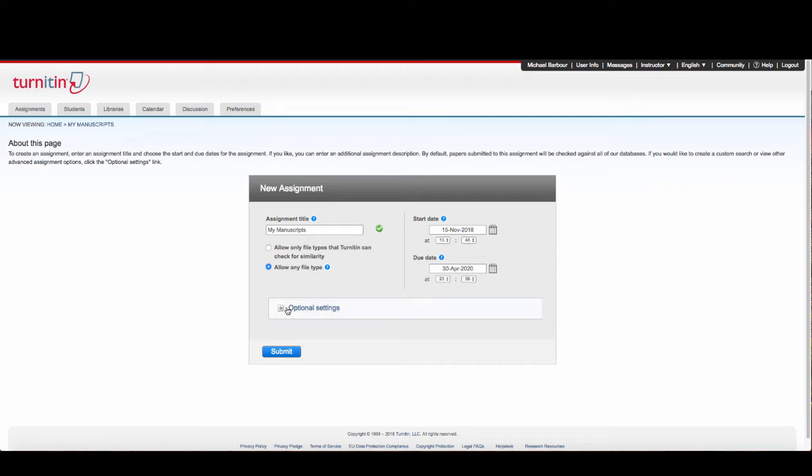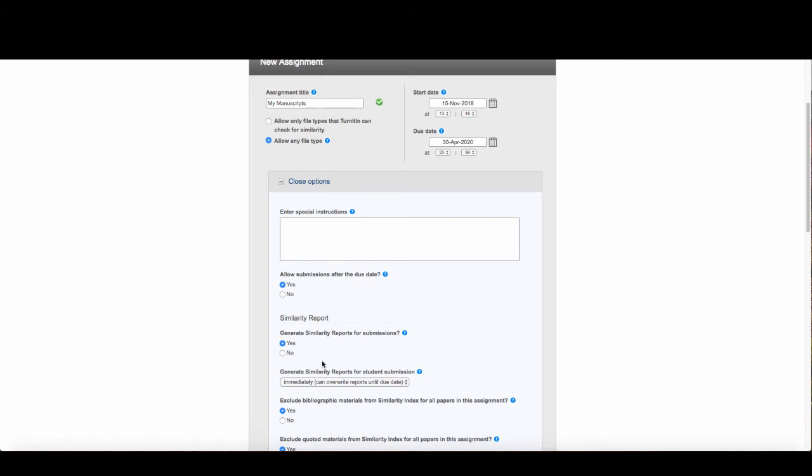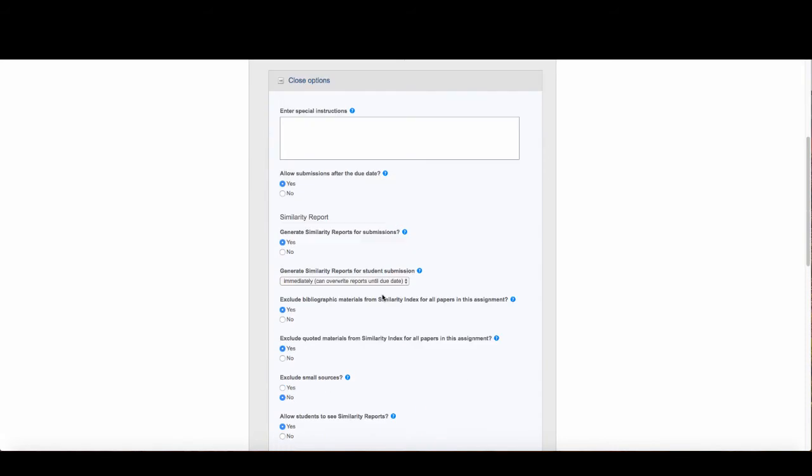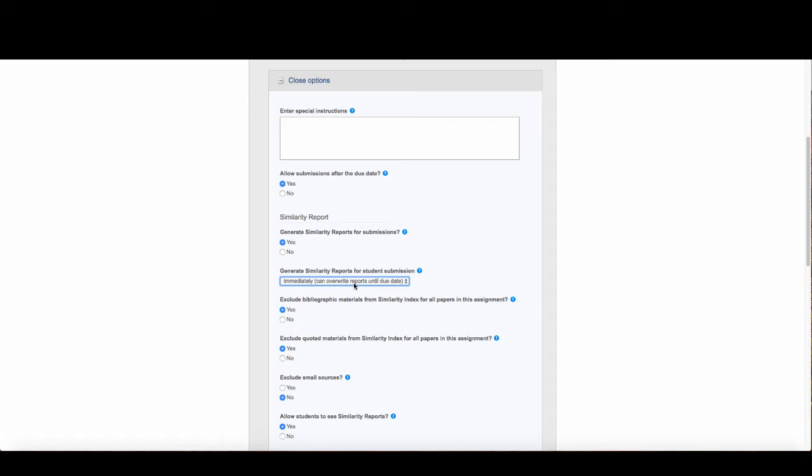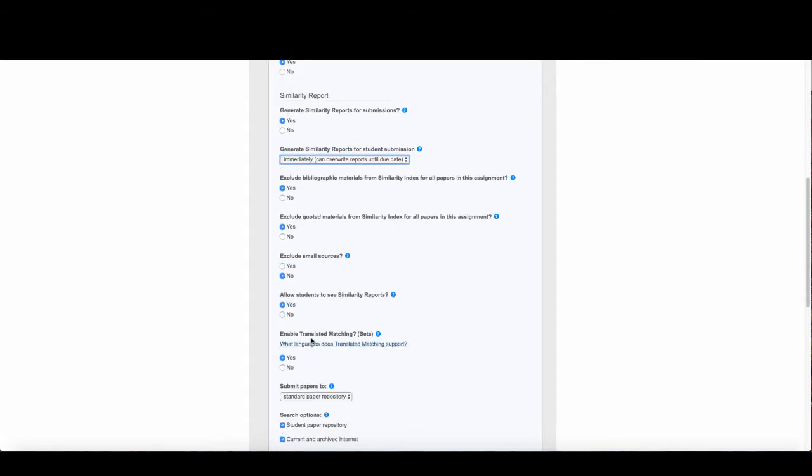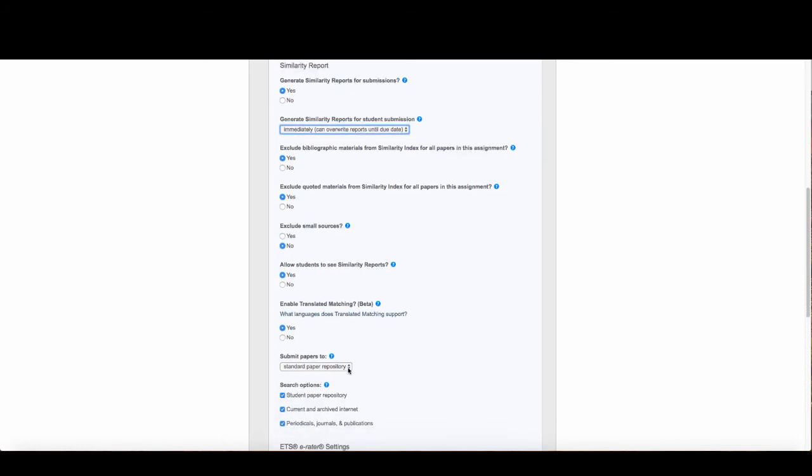The start date is right now. In terms of optional settings, I can allow submissions after the due date. For the similarity report, I'd like it immediately. I want to exclude bibliographic materials and quoted materials but not small sources. It doesn't matter if students can see similarity reports because this is for me to use. I want to enable translation matching for translated material.